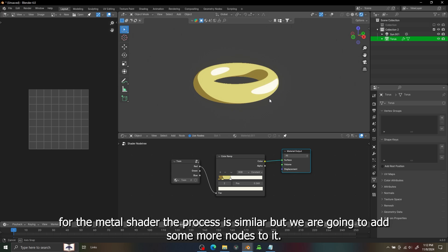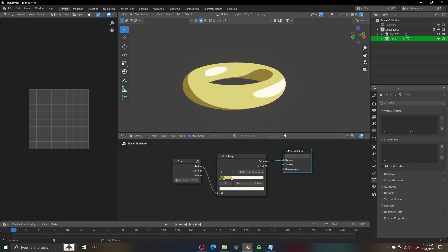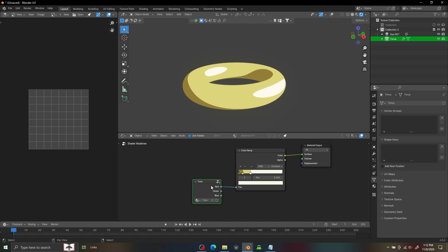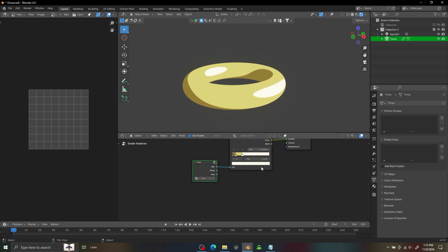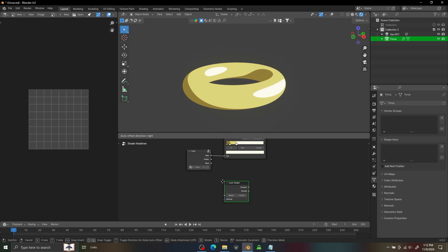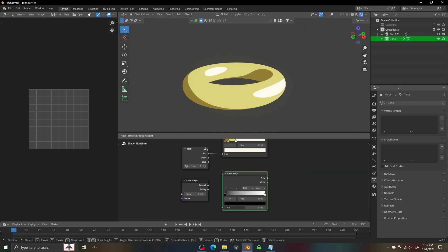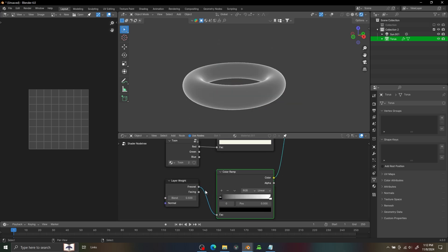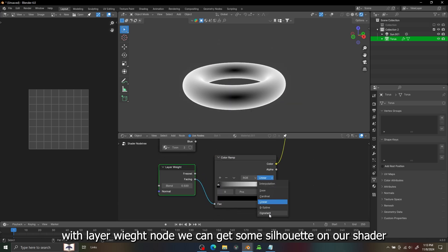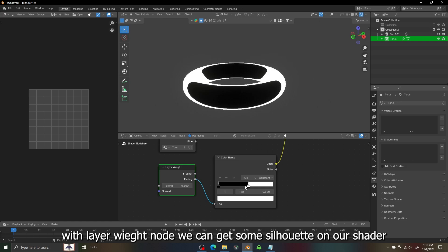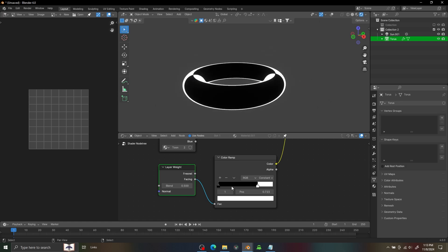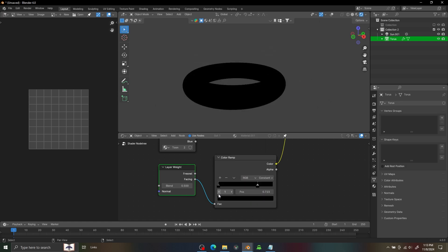For the metal part of the process is similar but we are going to add some more nodes to it. I'm going to add a Layer Weight node with the color ramp. With the Layer Weight node we can get a silhouette over our object. I'm going to invert the color of it because I'm going to multiply it to our shader.